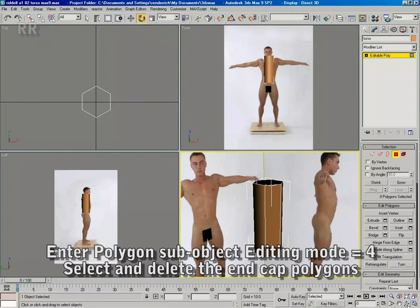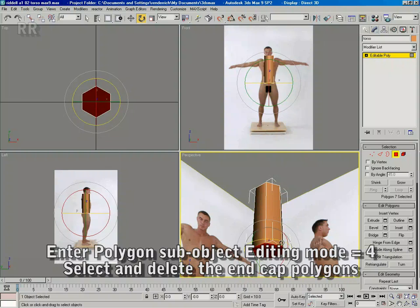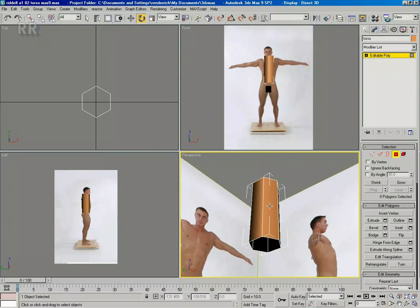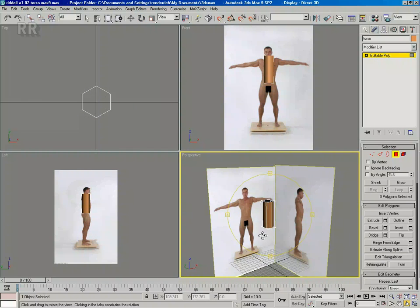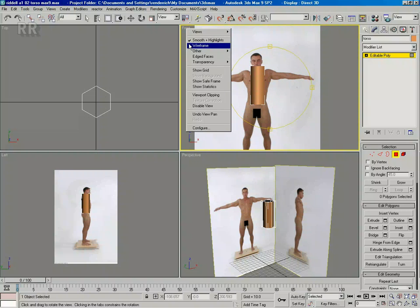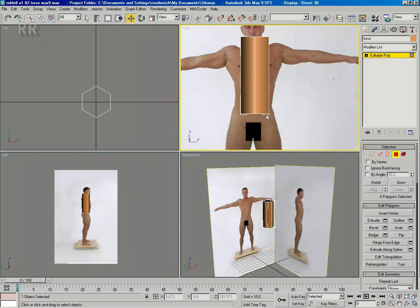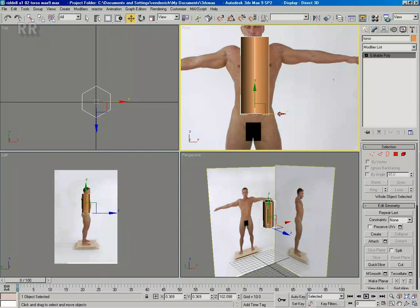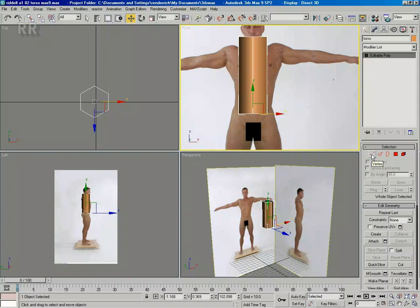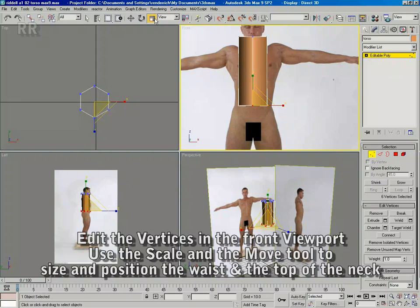Next, delete the top and bottom caps because they're not needed — we need those open edges there. I'm going to turn on show edged faces. Now I'm going to mainly work in vertices mode and edge mode. I'm going to select rows of vertices, and I'm going to scale and move them into position.